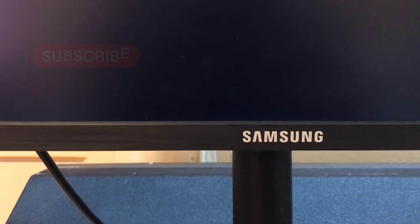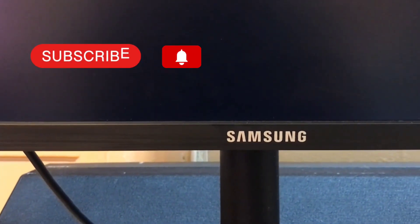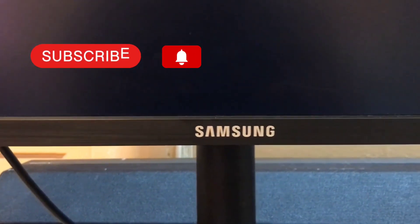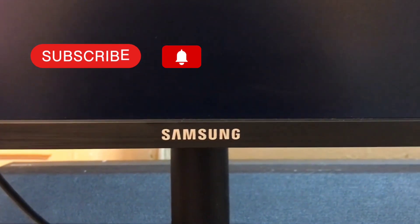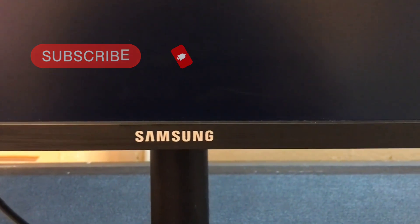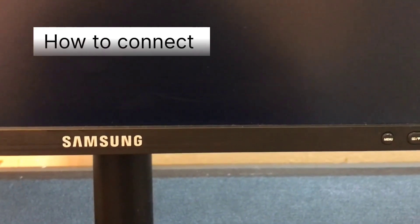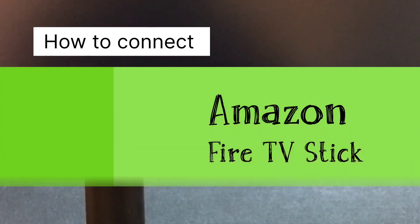Hello YouTube and friends, welcome to my YouTube channel Cool Ideas. Make sure you hit the subscribe button before watching this video. In this video, I'm going to talk about how to connect your Amazon Fire TV Stick to a monitor using an adapter.